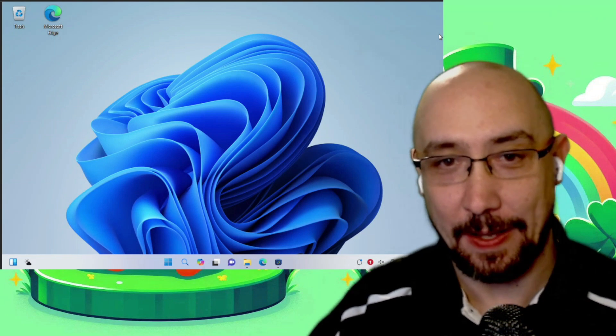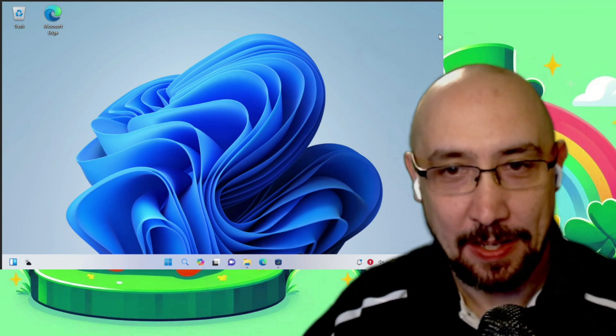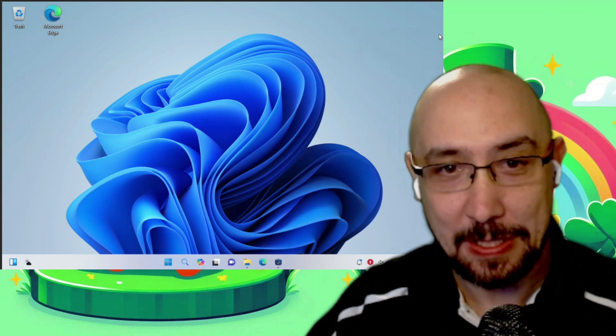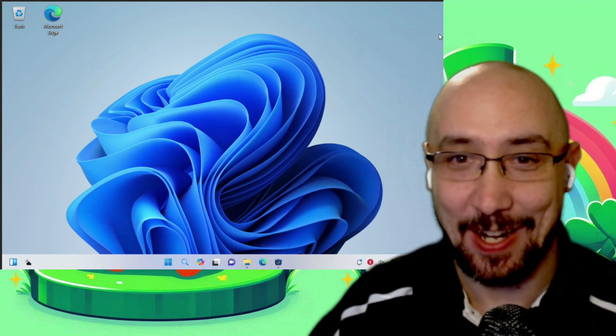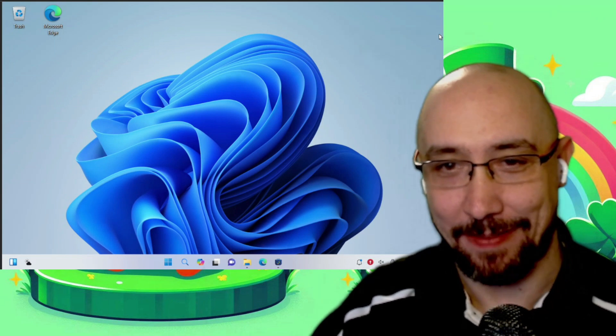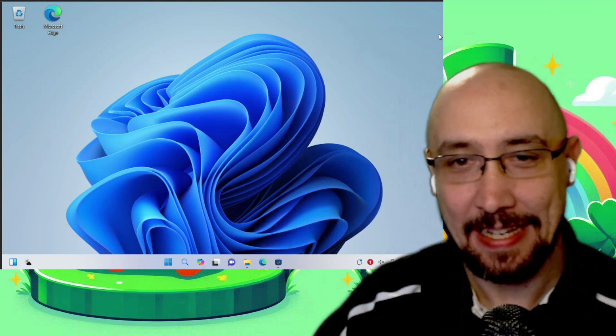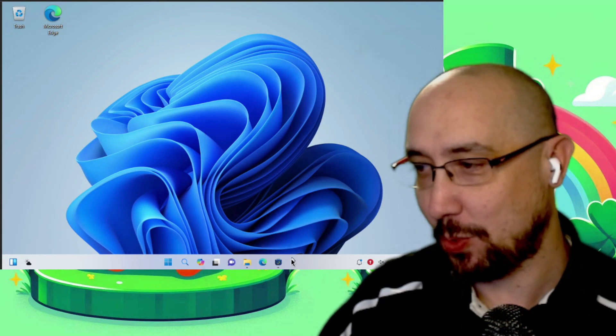For those watching, the display behind me here, that's Wubuntu, and it looks, like Jonathan said, almost exactly like Windows 11. It's ridiculous, and many aspects of it match as well.